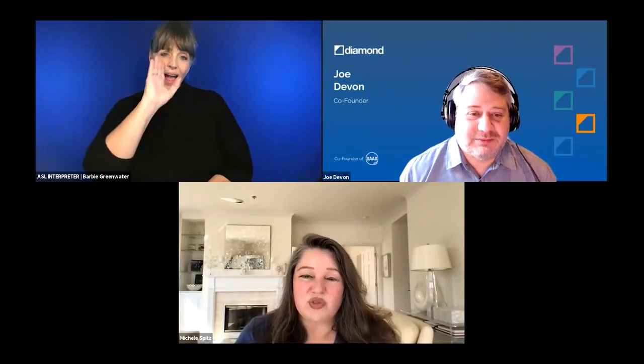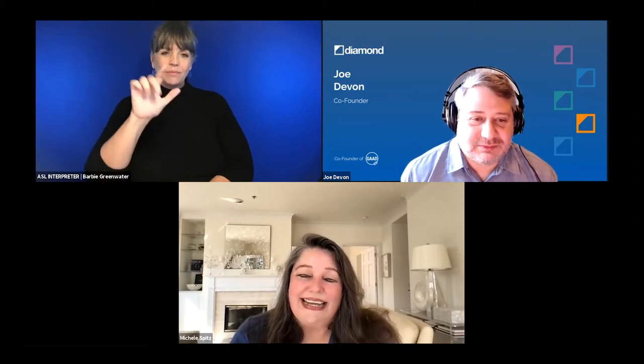I'm Michelle Spitz. My company is Woman of Word. I'm an audio description producer, narrator, advocate, and consultant. I'm very passionate about audio description, and I provide support to make sure media is accessible, focusing on helping filmmakers individually to ensure that happens.